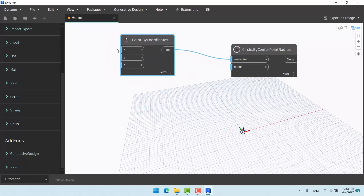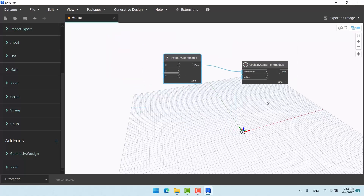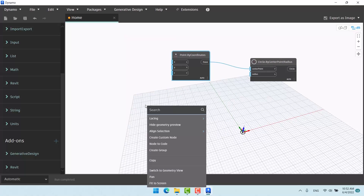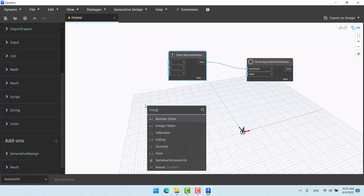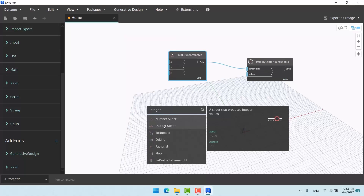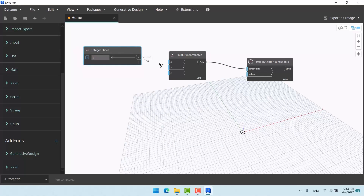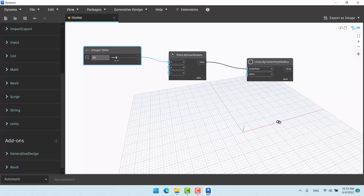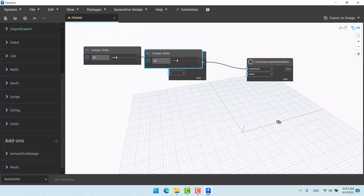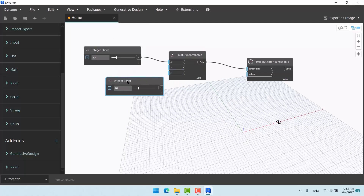Right-click, search 'Point by Coordinates', and place it here. If I give it the same zero and zero, nothing changes because it's the same default. I'll add an integer slider and connect it — as I increase it, the circle moves by its center.